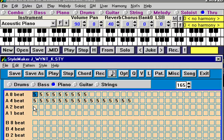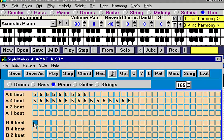If there's nothing for a two-beat pattern, Band-in-a-Box will just use whatever patterns are on the eight-beat row. Similarly, if there's nothing for a B sub-style, Band-in-a-Box will just use whatever is there for the A sub-style.